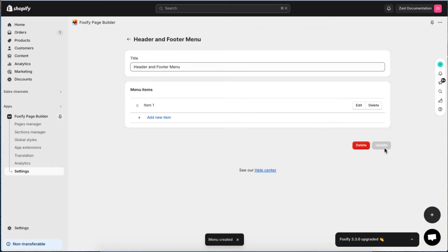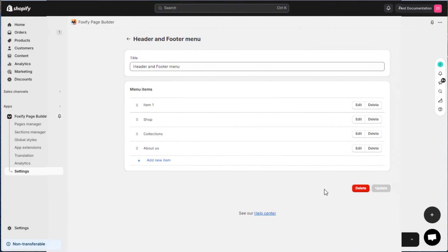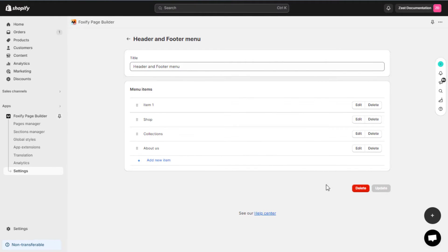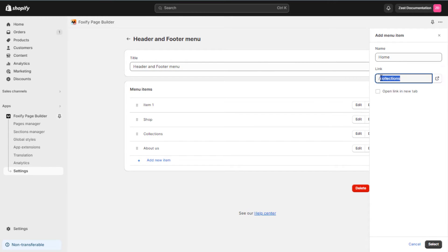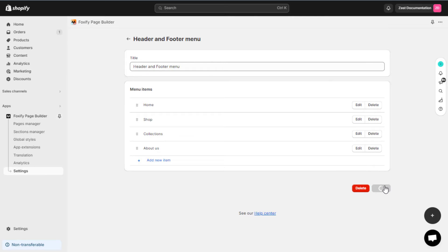To edit a menu item, click the Edit button beside the name of the item. Then, make the necessary changes to the item name or link. Click Select, then update the menu.